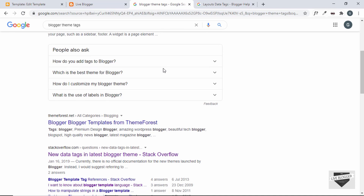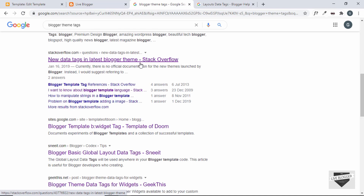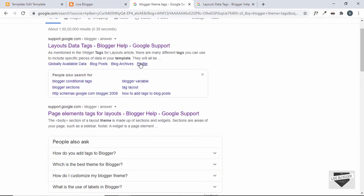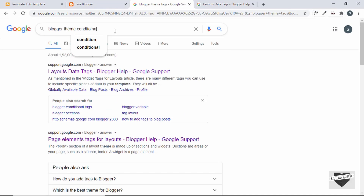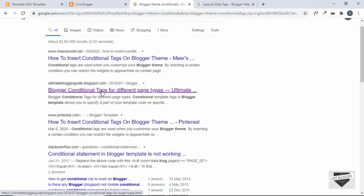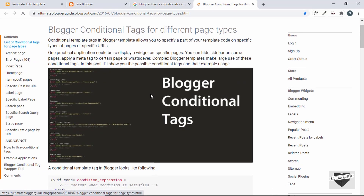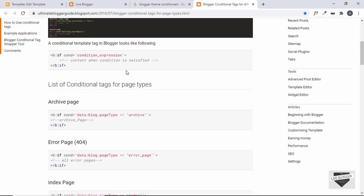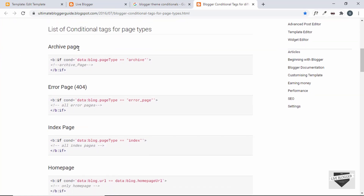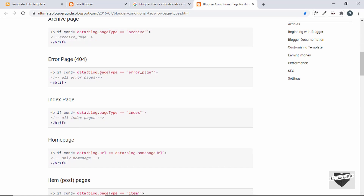If you have any issues during theme development, one of the best resources is Stack Overflow (stackoverflow.com) — you can find fixes to many issues there and even ask your own questions. You can also search for 'Blogger theme conditionals'. Searching for that, you'll find a website called ultimatebloggerguide.blogspot.com, where you can find a lot of if-statements for your Blogger theme. Here you can see conditional statements for Blogger — for example, for the archive page you add an if-condition and everything inside it is visible only on that page.